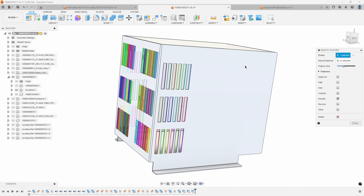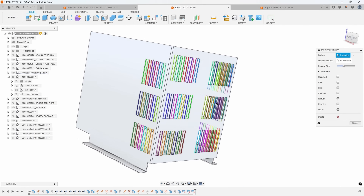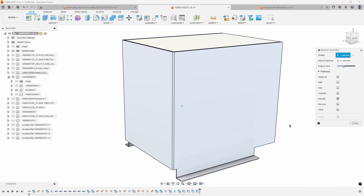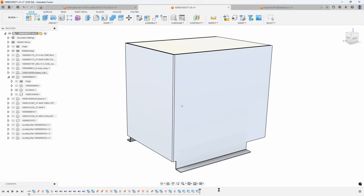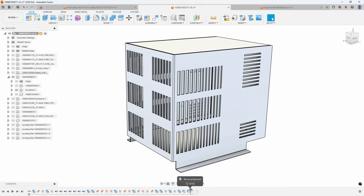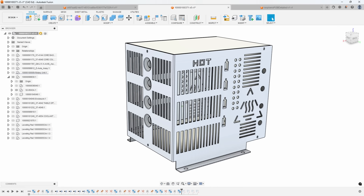We could remove all the smaller vents and leave the larger vents if we wanted to, but in this case we want to remove everything, so I'll hit delete. You can see it created all of these features in the timeline for the simplify operation. We can step back or unsuppress any of these simplified features to bring them back if needed.